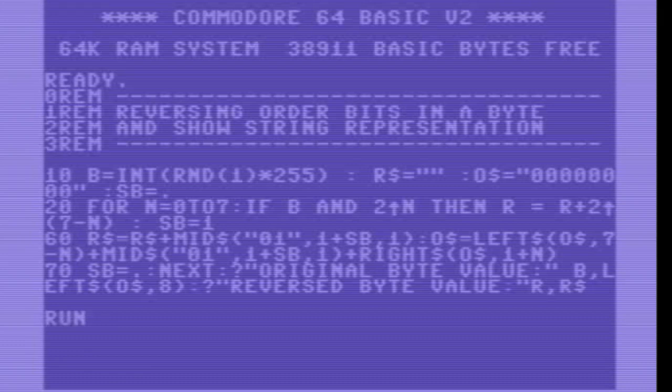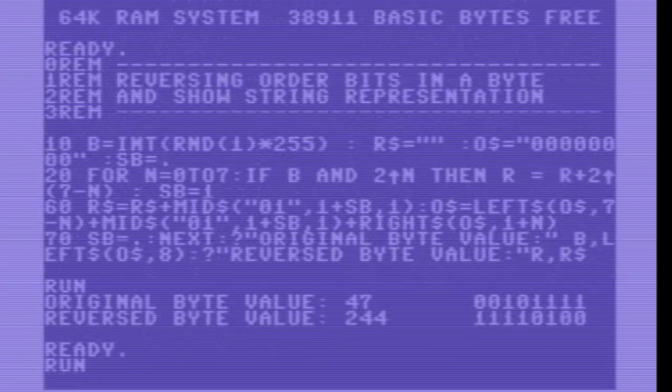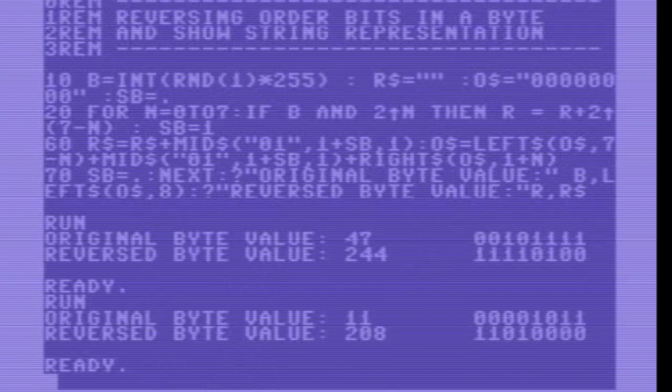Hope you liked these small Basic routines. Enjoy the day, and let's keep the legend Commodore alive.